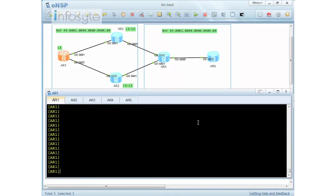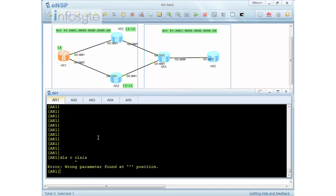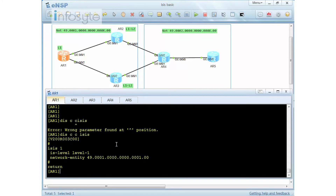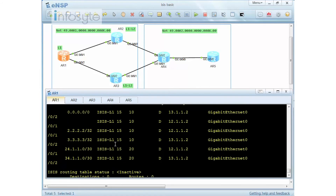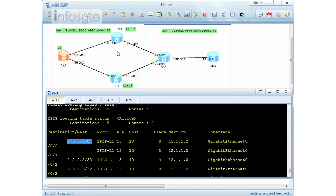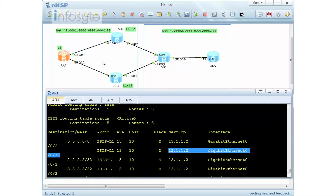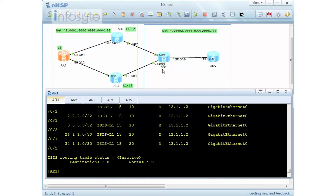Let's look at the route leaking exercise. In this topology I have two areas: 49.001 and 49.002. Router 1 is running as pure Level 1, whereas Router 2 and Router 3 are L1/L2. Because Router 1 is pure L1, we will have an L1 relationship. When I do a 'display IP routing table' you can see that I have a default route being injected by Router 2 and Router 3, with next hops 13.1.1.2 and 12.1.1.2.